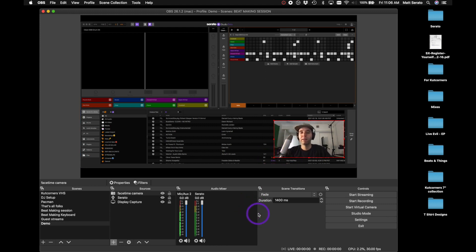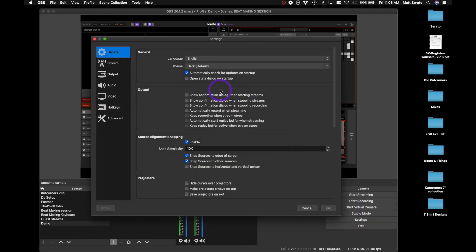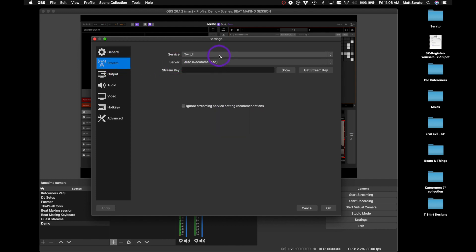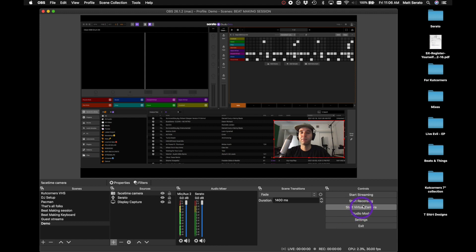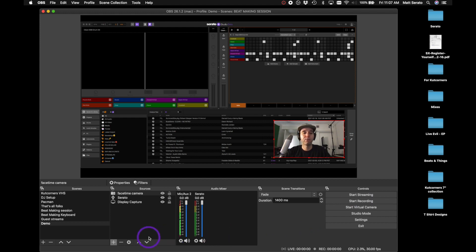From that point on, this is where you need to add your settings. If you don't already have your stream key set up for Twitch or whatever platform, this is where you paste your stream key. Once you've done that you're pretty much good to go live. It's also a good idea to do a quick recording first just to make sure everything sounds good and there's no delay.